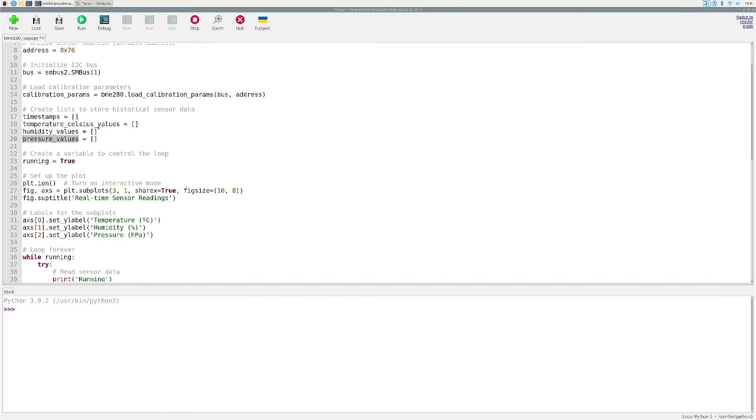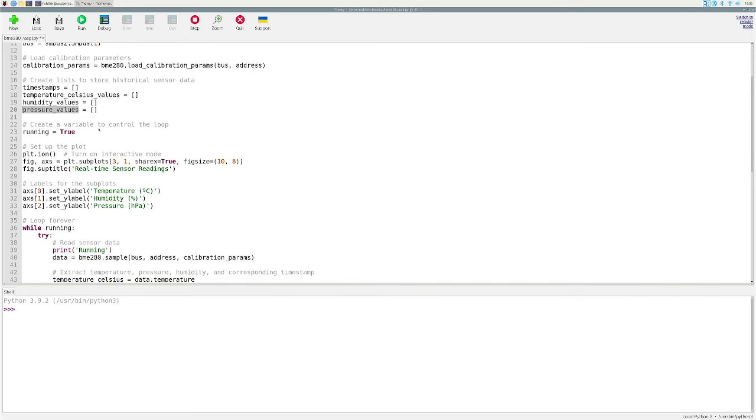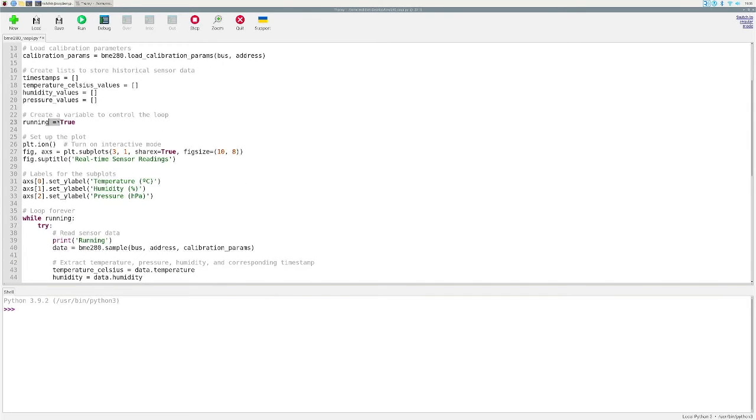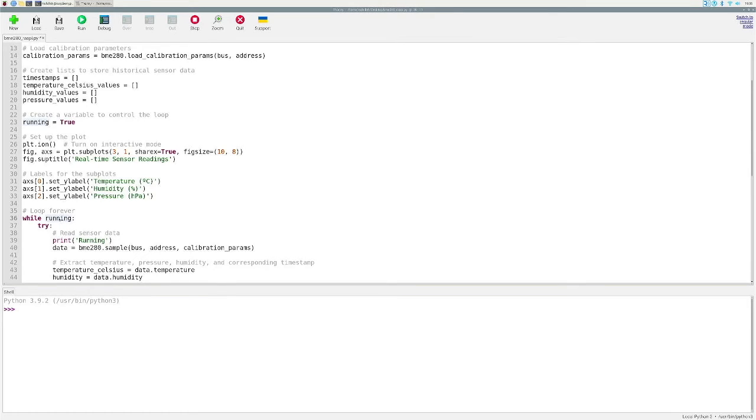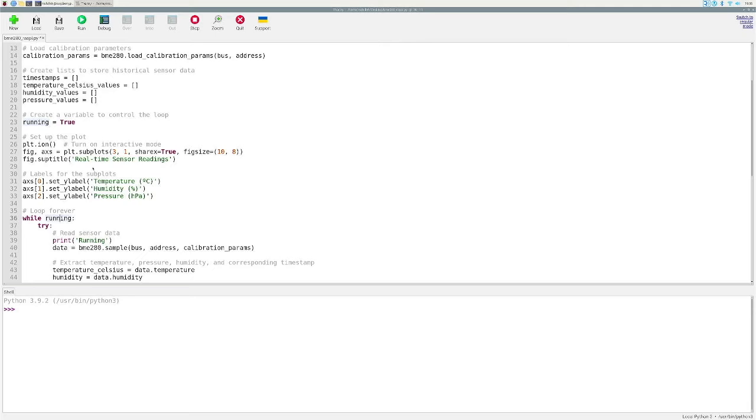Next thing we want to do is we want to set this running variable equal to true. This is just to explicitly show that we are running this while loop forever. Really you could just write true here and that will be fine. Next thing we are doing is we are initializing the plot in Python. We're not going to get too much into matplotlib. This is just a very simple way to plot three subgraphs or subplots in interactive mode. We are just setting up the subtitles and the size, and of course we are setting the labels for our graph as you could see in lines 31 to 33.